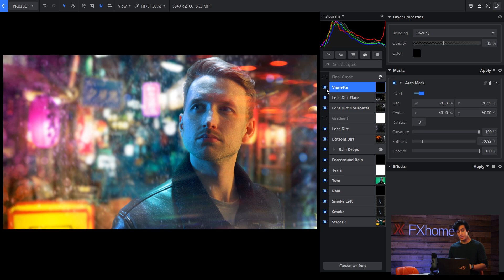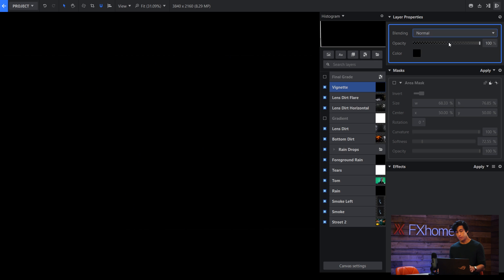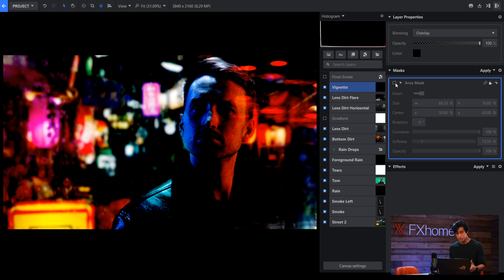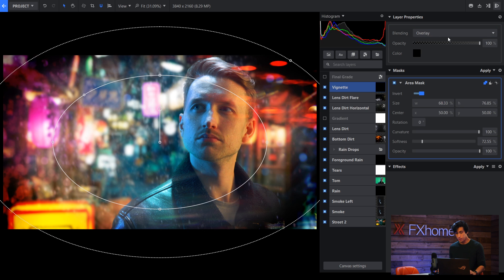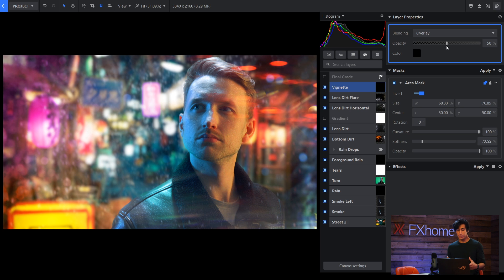Then we have a vignette and this is not a regular vignette. This is a technique that I've been using recently. It's a black layer that has been set to overlay. Then I'll draw a mask and then lower the opacity.